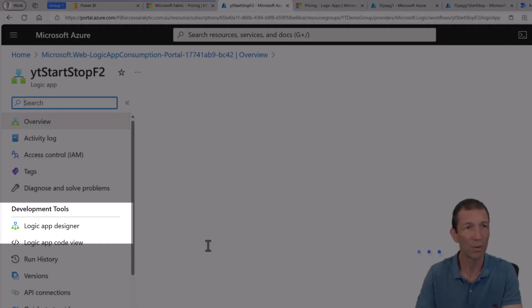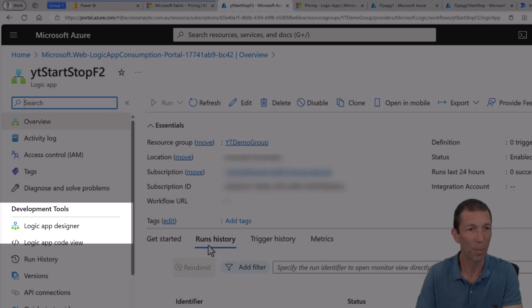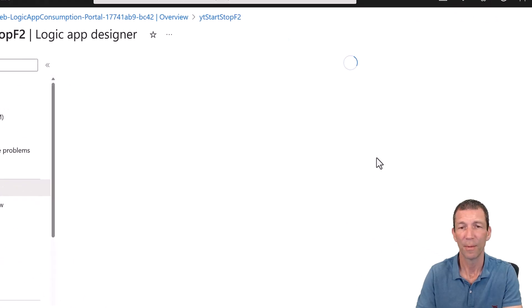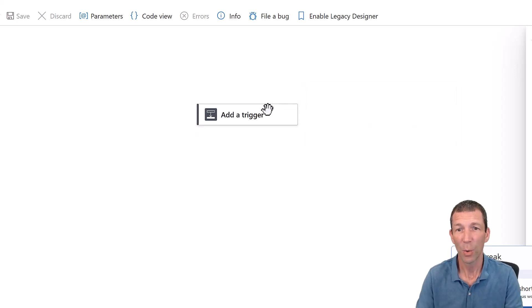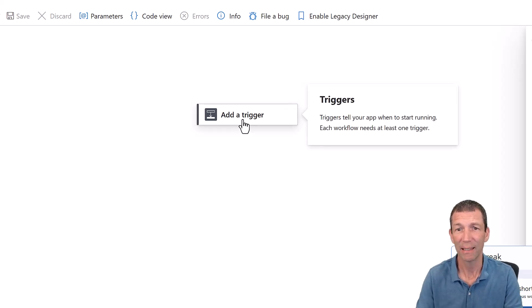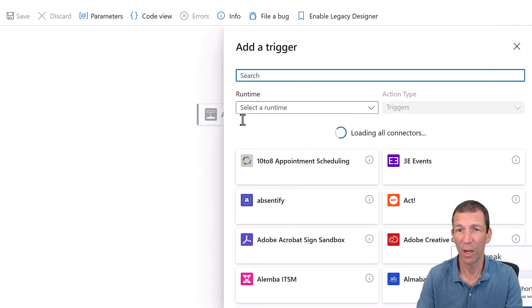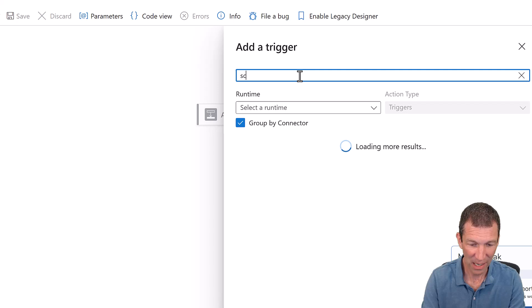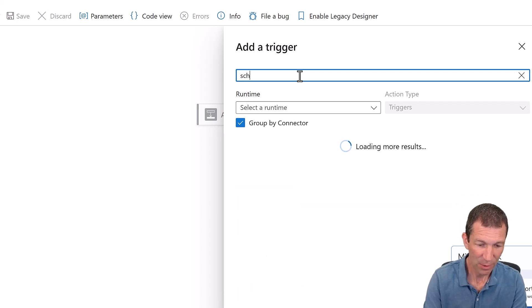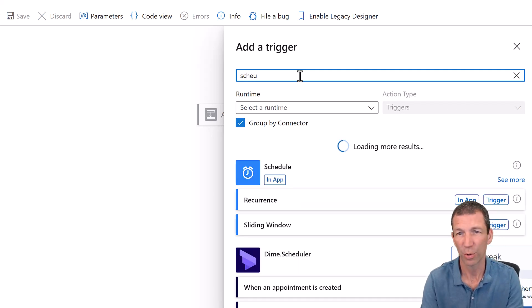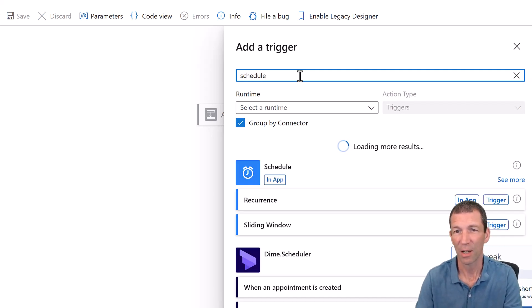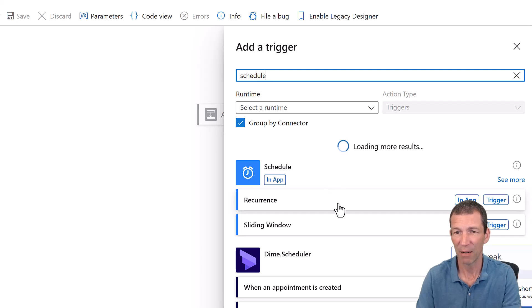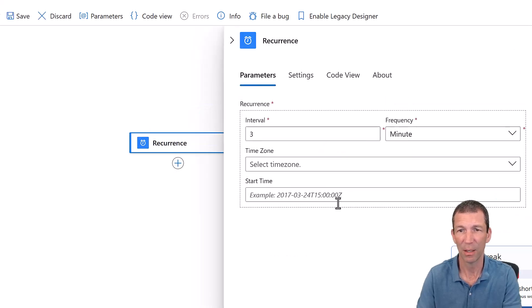Let's see if this is ready. Looks good. Go to resource. YouTube start, stop. Logic app designer. Here we go. So we're going to add a trigger. And the trigger I want is just a schedule. Now you can do all sorts of triggers, but I just want it to start, stop at a certain time a day. Recurrence. There we go.